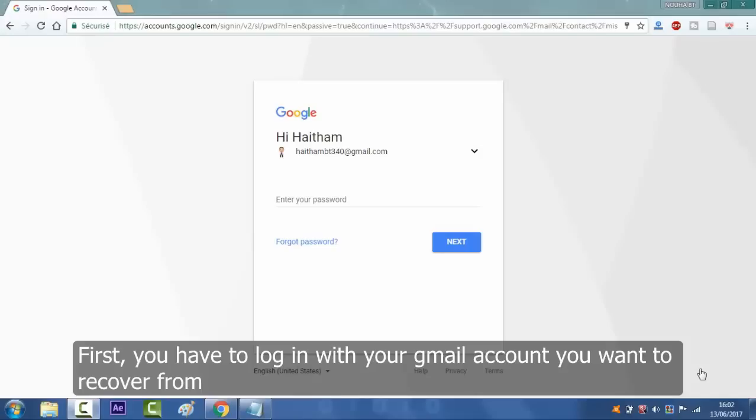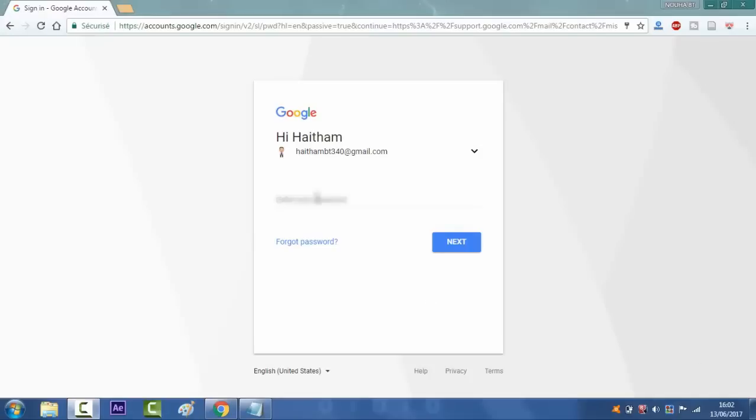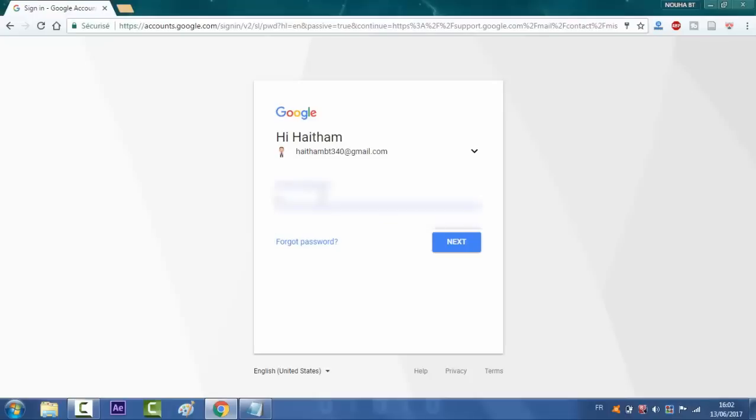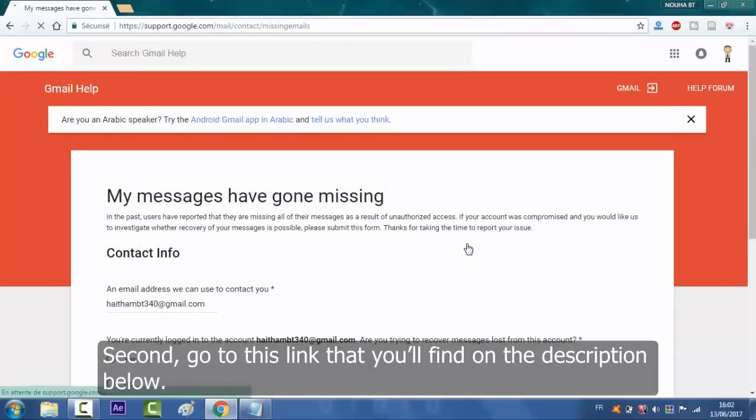First, you have to log in with your Gmail account you want to recover from. I'm gonna enter my password. Second, you will go to this link that you will find in the description below.